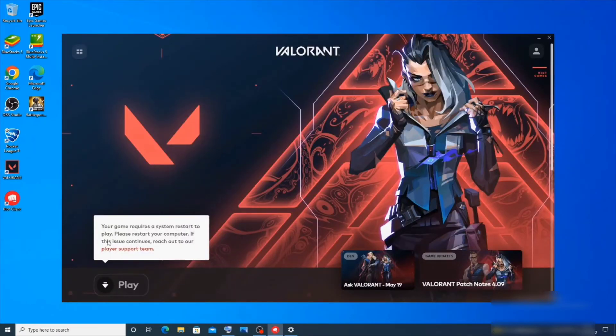If you click on 'Play' you'll be able to play Valorant. I hope you found this video useful.